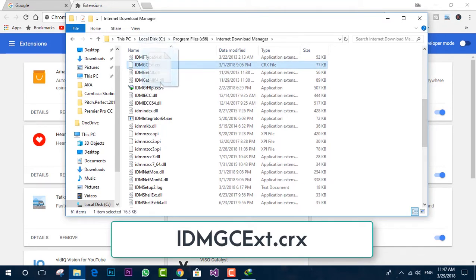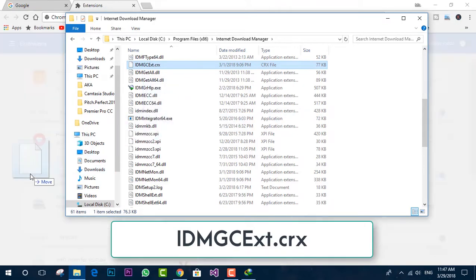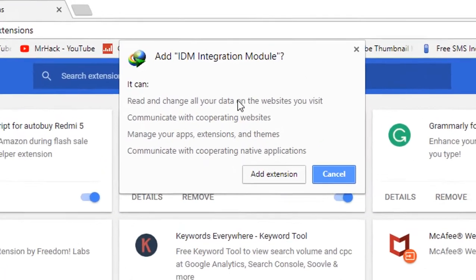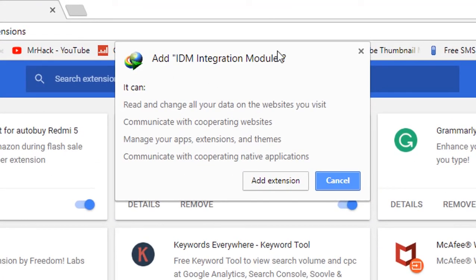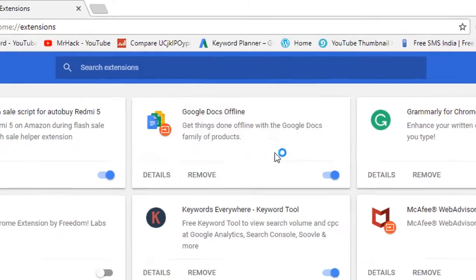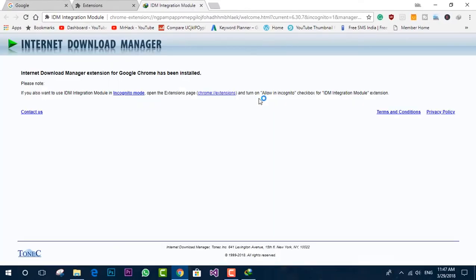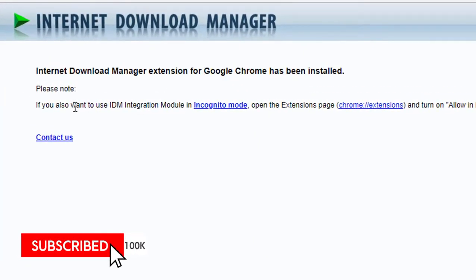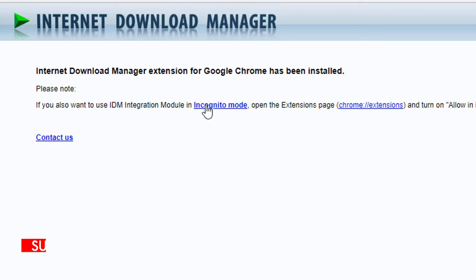So now you just have to drag and drop it into the browser to add this IDM integration module. Just click on add extension and that's it, all done now. Now you can see the message IDM extension has been successfully installed for Google Chrome.